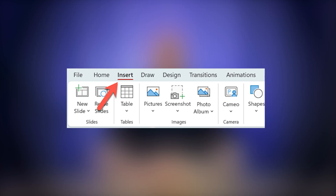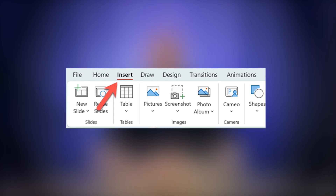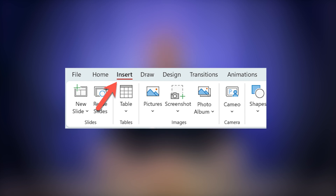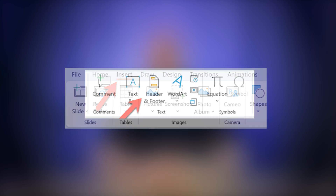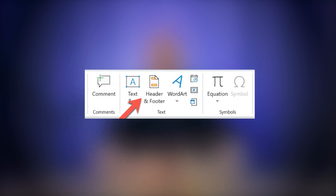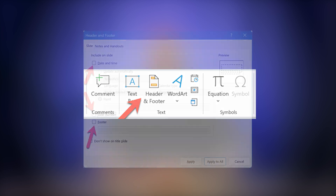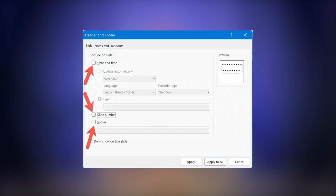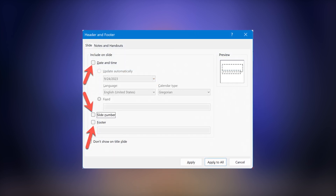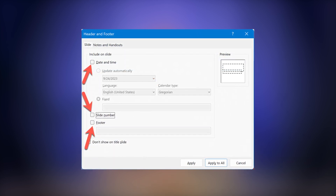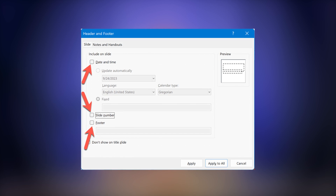If you want to remove the footer, here's how to do it. Open your PowerPoint presentation and go to the Insert tab on the ribbon at the top. Look for the Header and Footer icon in the text group and click on it. In the pop-up window,